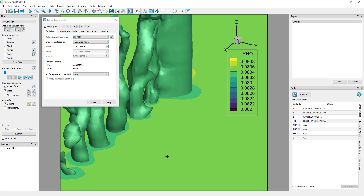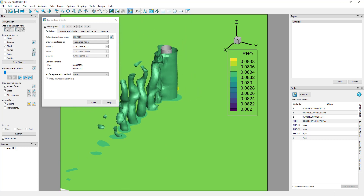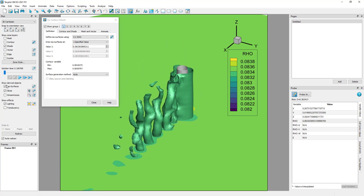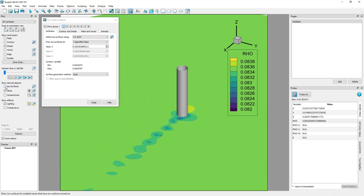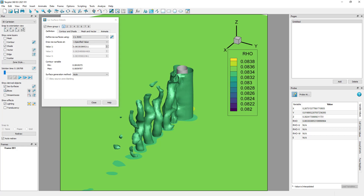Note that the toggles in the plot sidebar are power switches that turn on and off plot features. For example, if I had multiple isosurface groups or multiple slice groups displayed, I would turn on and off all slices and all isosurfaces by toggling the switches. Individual groups can be toggled on and off in the isosurface details dialog.